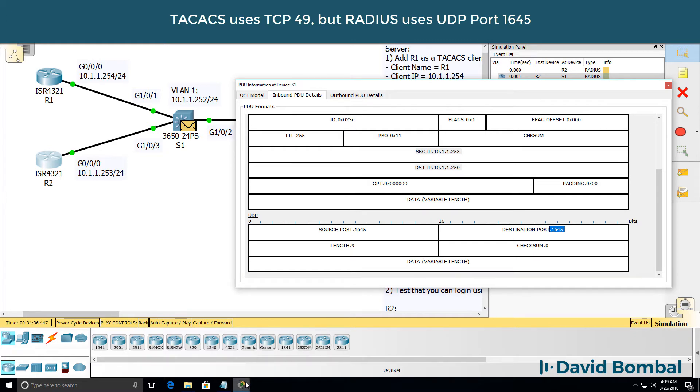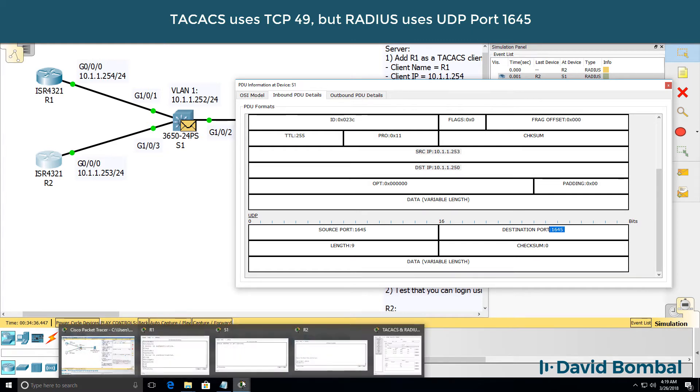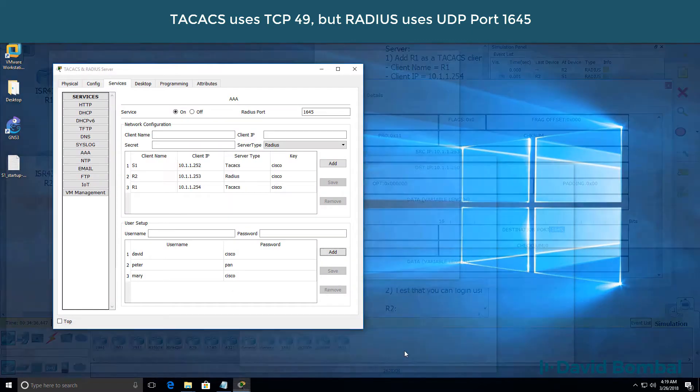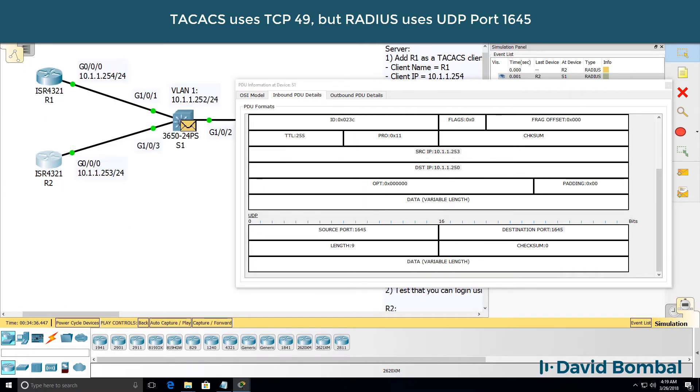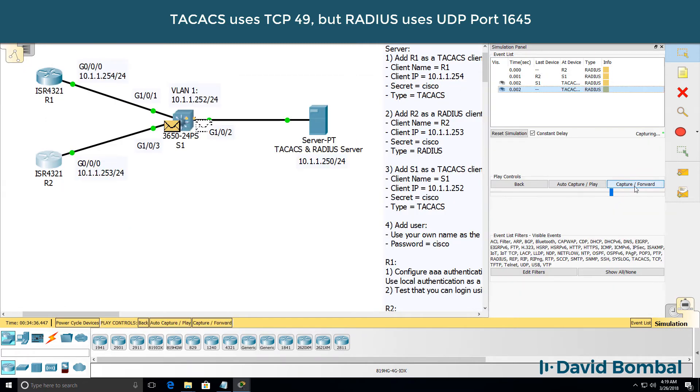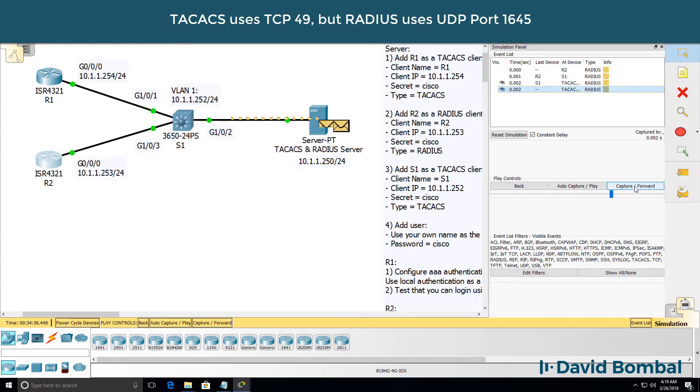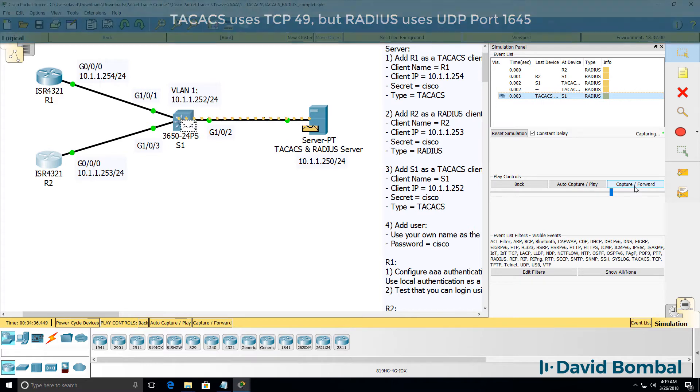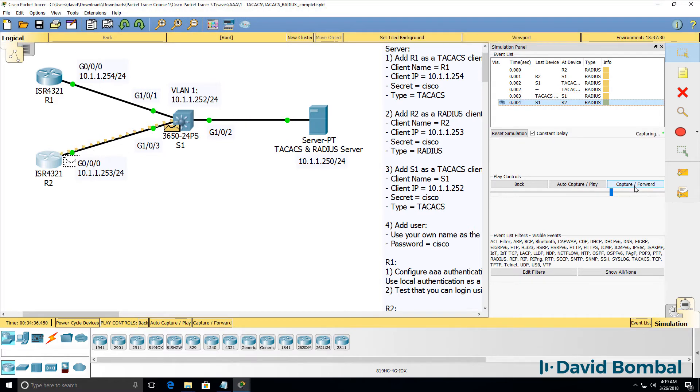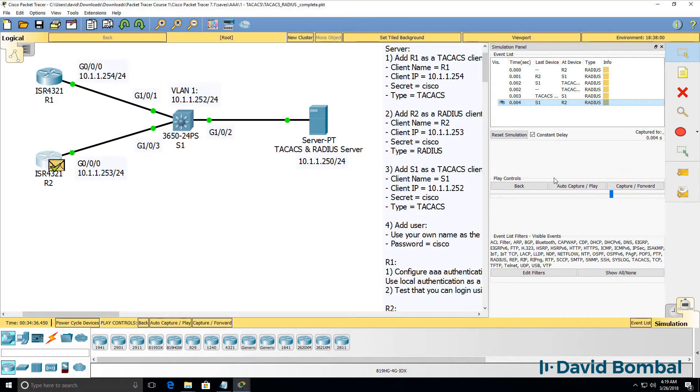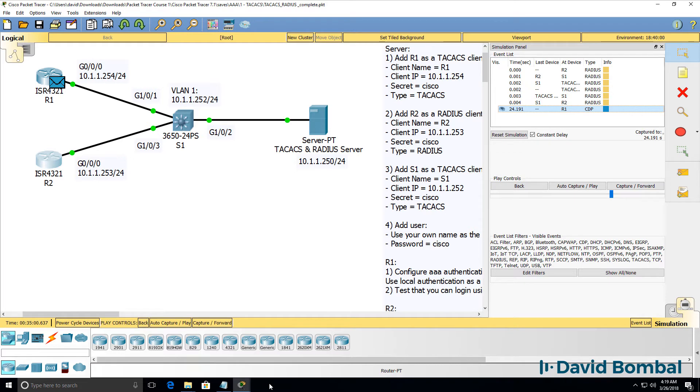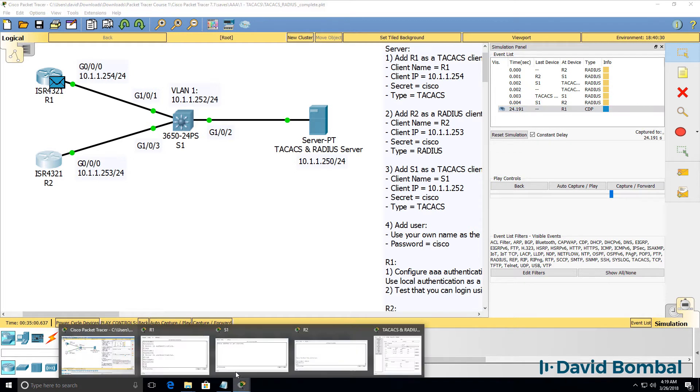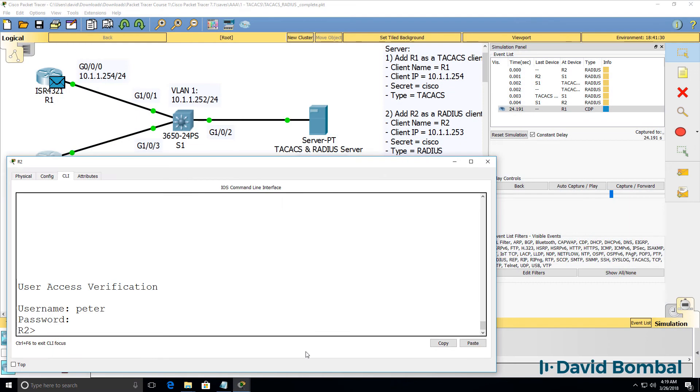So it's not TCP, it's UDP. RADIUS uses UDP, not TCP. Notice the destination port is 1645. That is the default. We can see RADIUS packets being generated between the router and the server. And notice I've logged in.